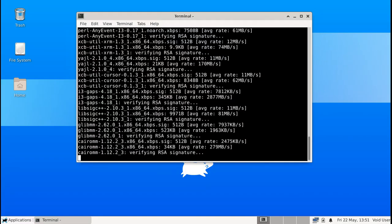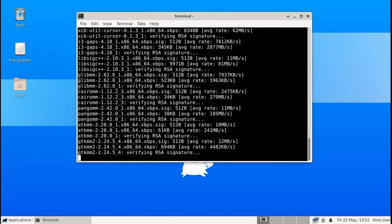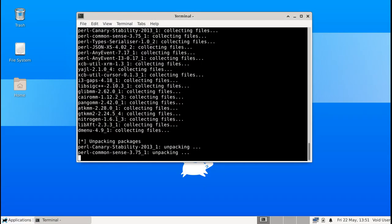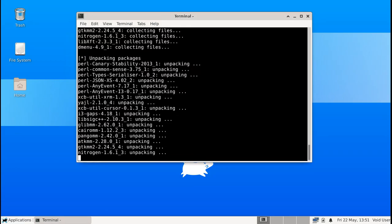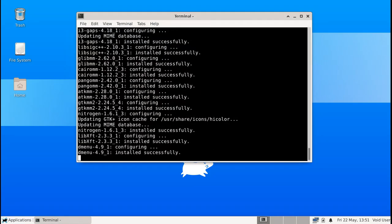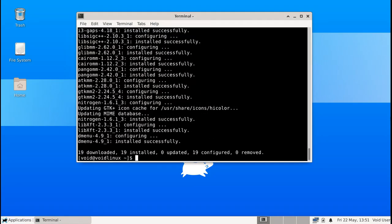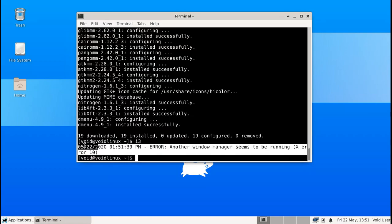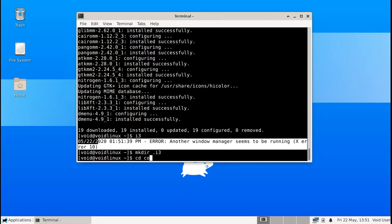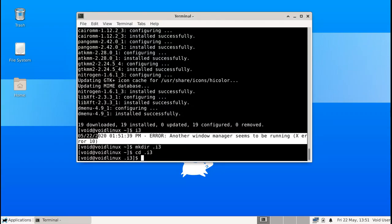And once you have that installed the next step is going to be to configure your i3 because again if you just try running i3 obviously it's not going to work right now but it has no configuration. So in order for us to configure I'm just going to make a directory on my home folder that's called dot i3.